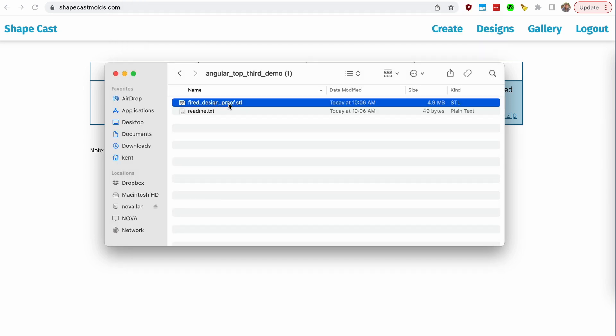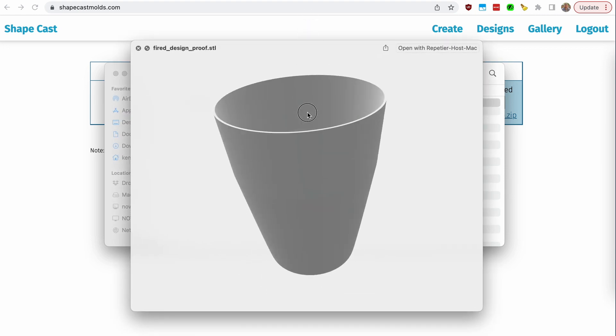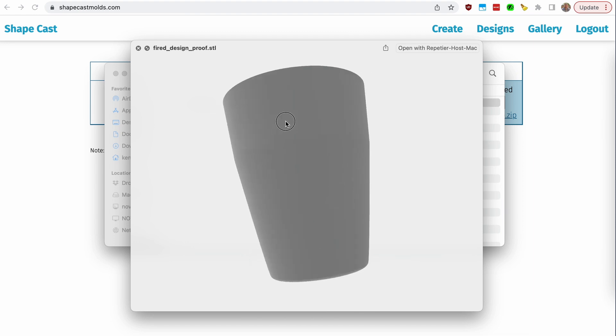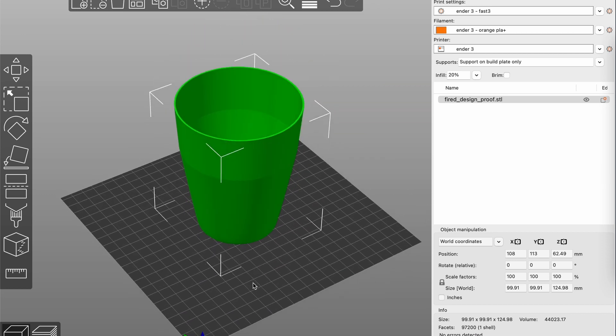The other file in the zip is an STL of the design proof, which can be 3D printed. I recommend opening it up in a slicer to check it out. Here it is in Prusa Slicer — you can use Cura or whatever you prefer. One of the things to note is the size: make sure the width, depth, and height are really close to what you want. This one is about 100 millimeters across and about 125 millimeters tall. Make sure those numbers match what you drew in the SVG file — this is where scale will bite you. If it's drastically bigger or smaller, that's a problem. Even if you don't have a 3D printer and plan to send the files to someone else, I recommend going through this step.